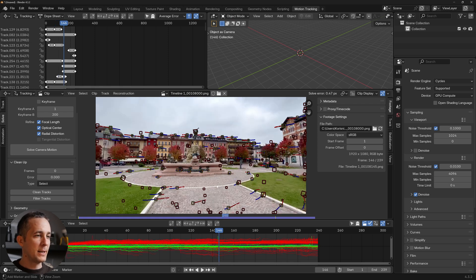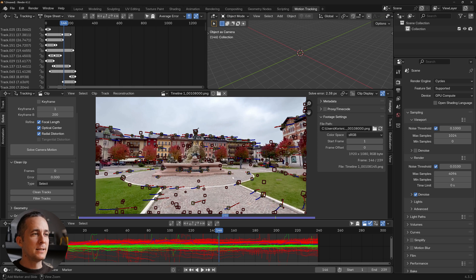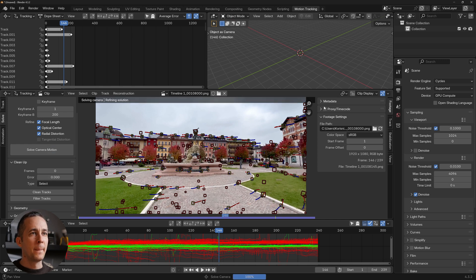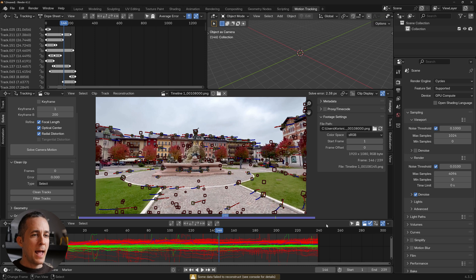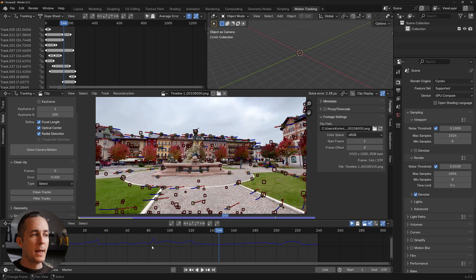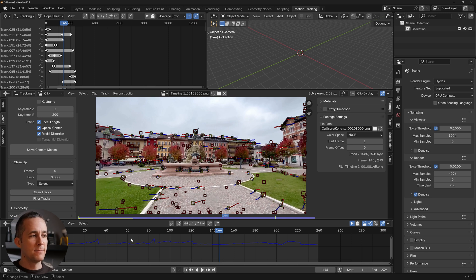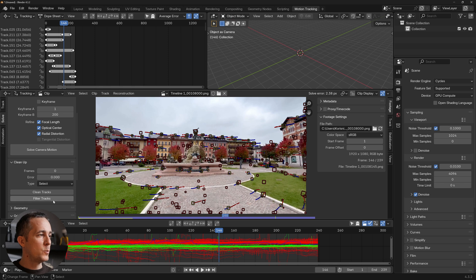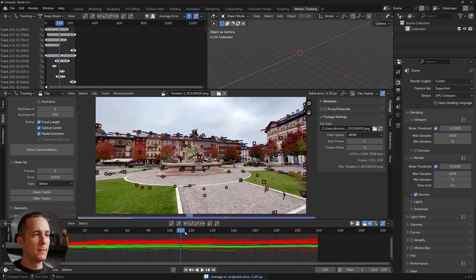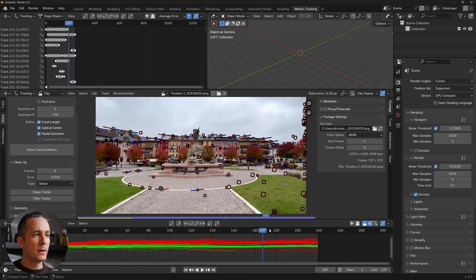When you deselect all markers and click the graph icon, you'll see a blue line showing the overall error over time. The goal is to make this blue line as straight and flat as possible. With all the cleanup done, 0.25 is perfectly acceptable for this footage.